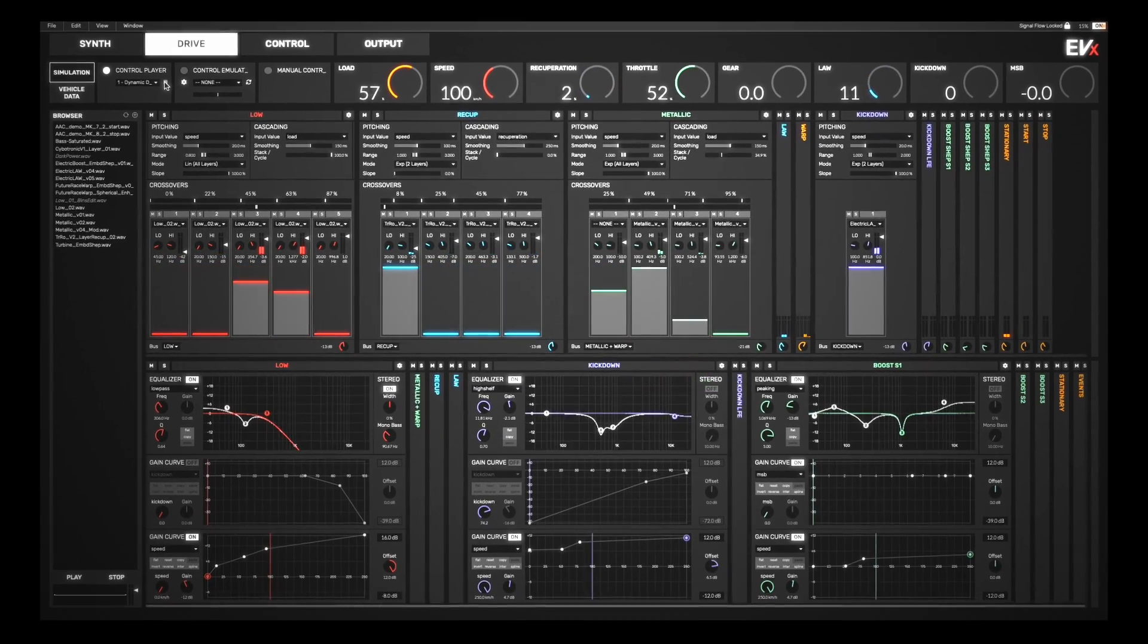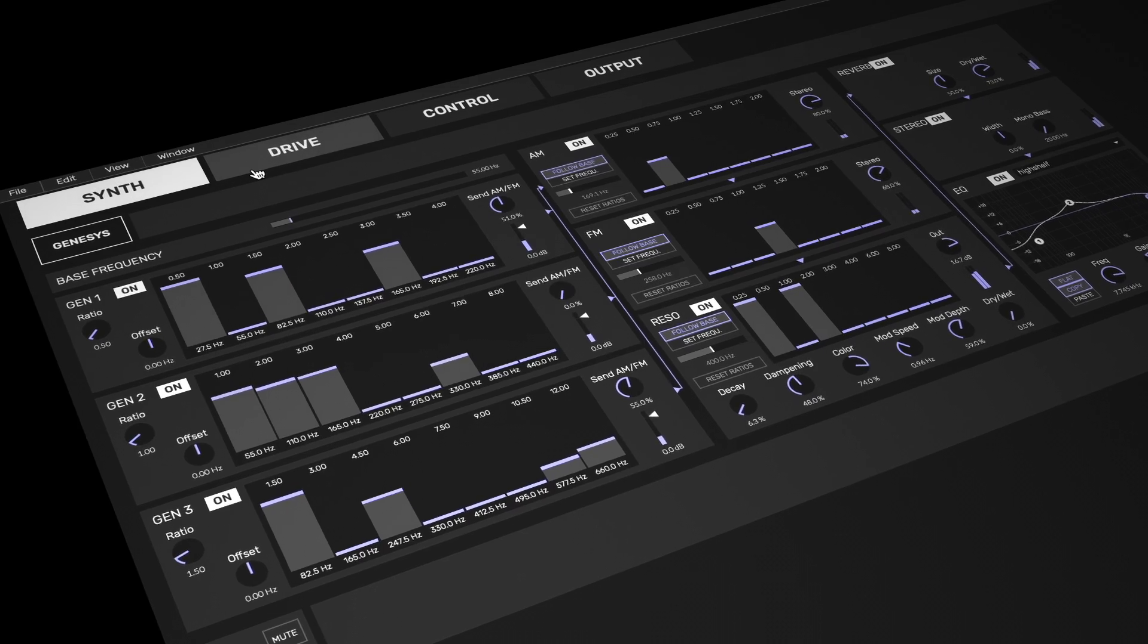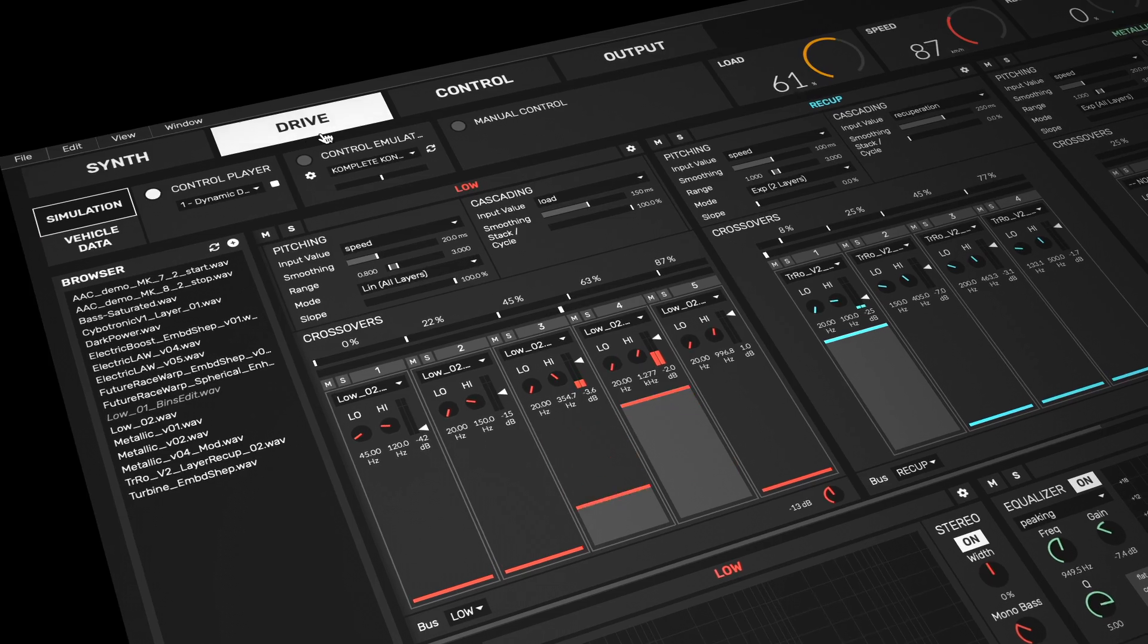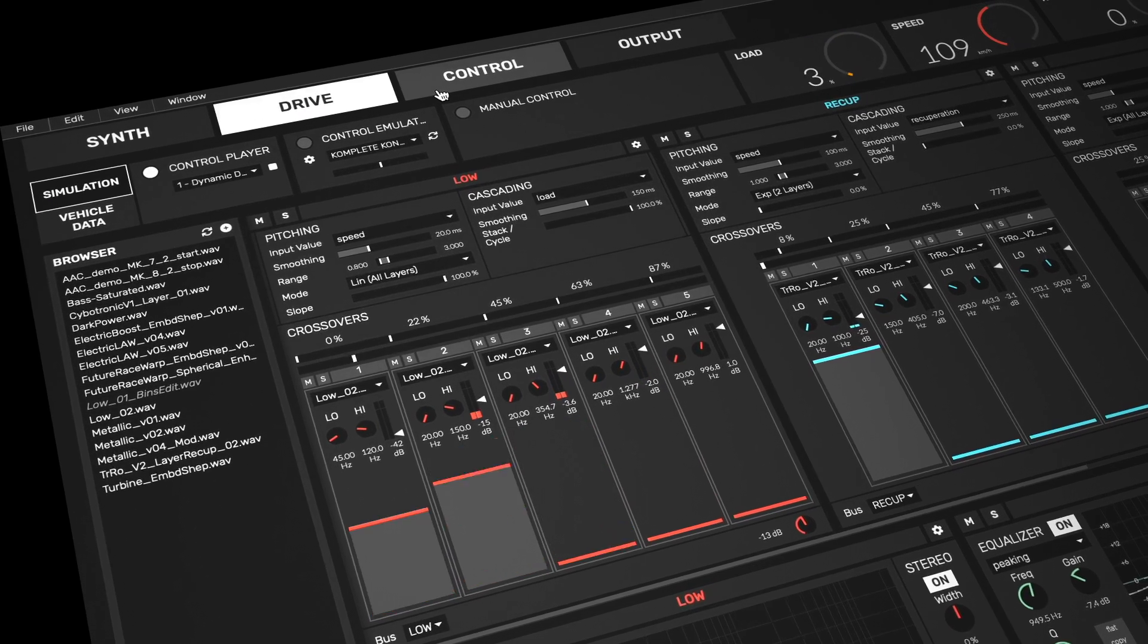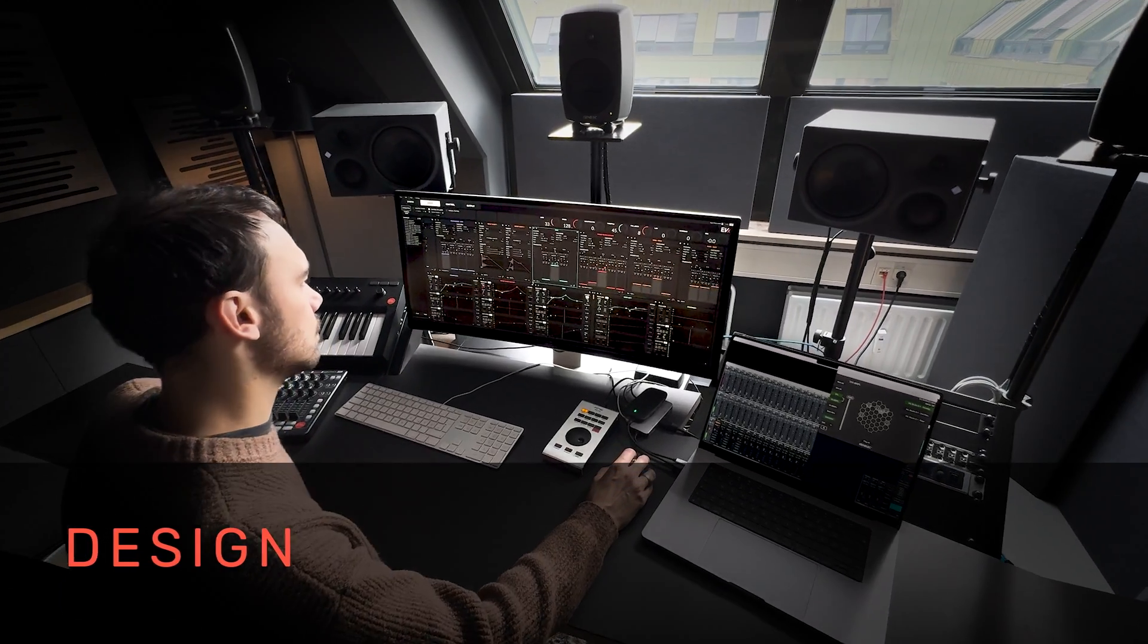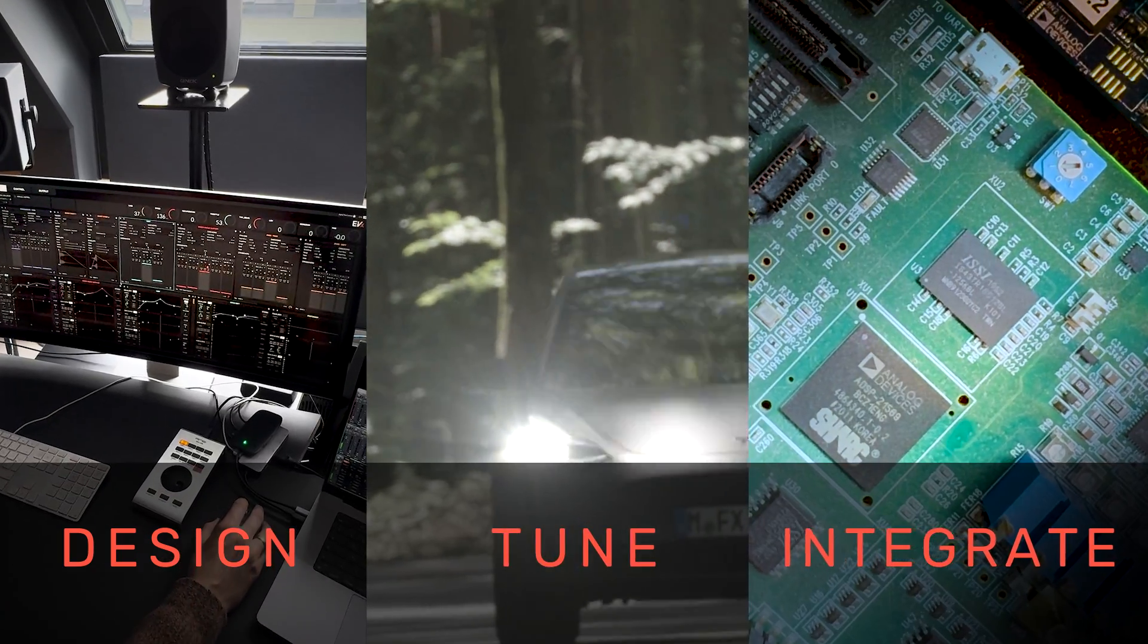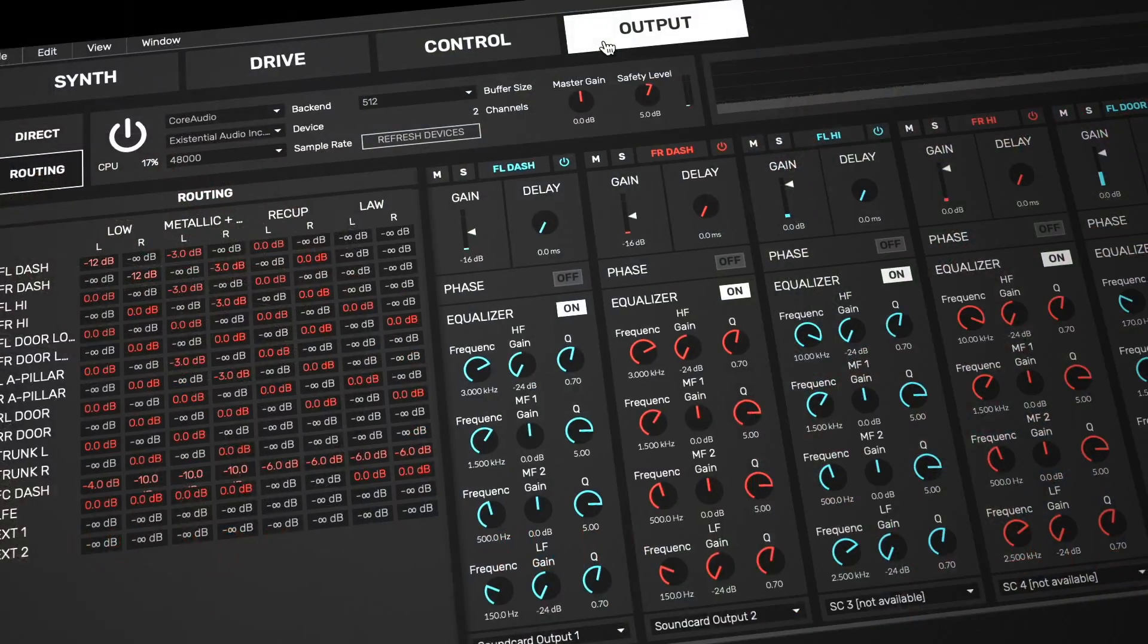EVX2 incorporates more than 10 years of experience in driving sound development for electrified vehicles, giving you the power to design, tune and integrate stunning sounds in record time.